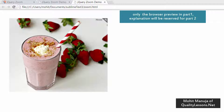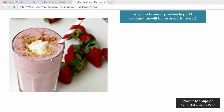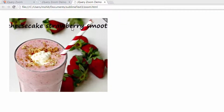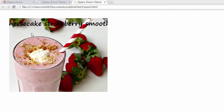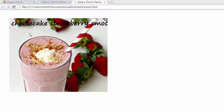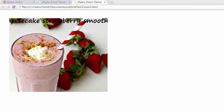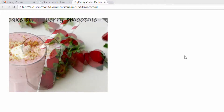This is an image of a strawberry cheesecake smoothie. Notice what happens when I hover over — it throws up a title. Not only that, it zooms up to its original size.